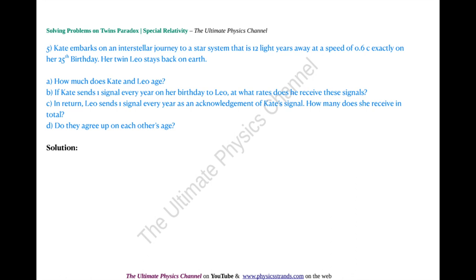Problem 5: Kate embarks on an interstellar journey to a star system 12 light years away at a speed of 0.6c on her 25th birthday. Her twin Leo stays back on earth. The problem has multiple parts: how much do Kate and Leo age, how many signals do they send and receive, and do they agree on each other's age?